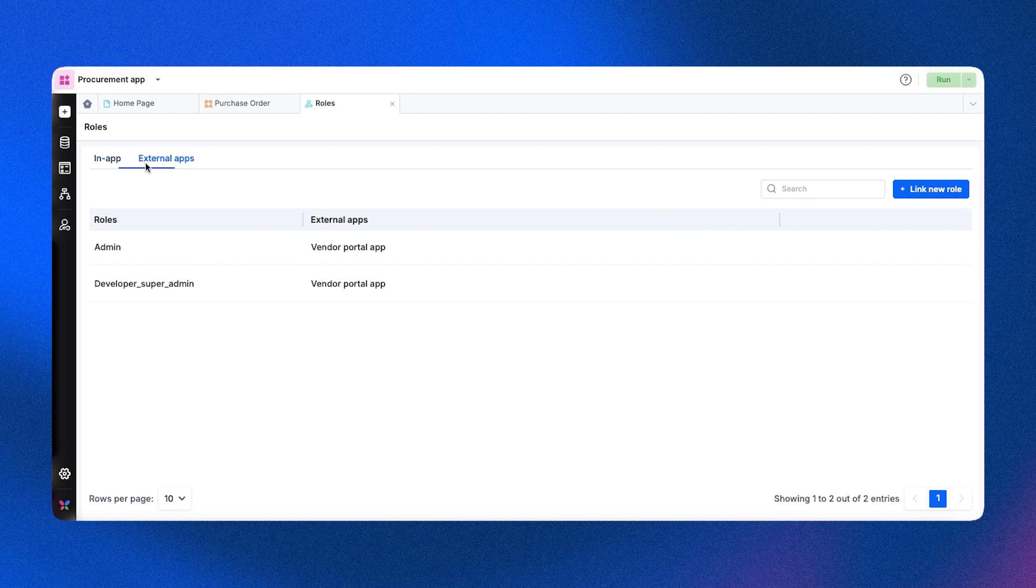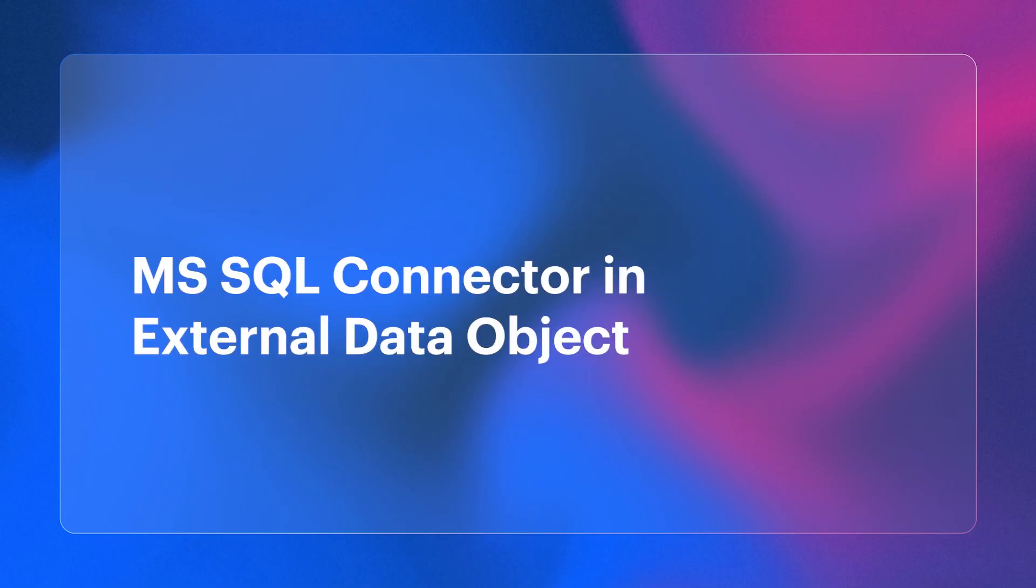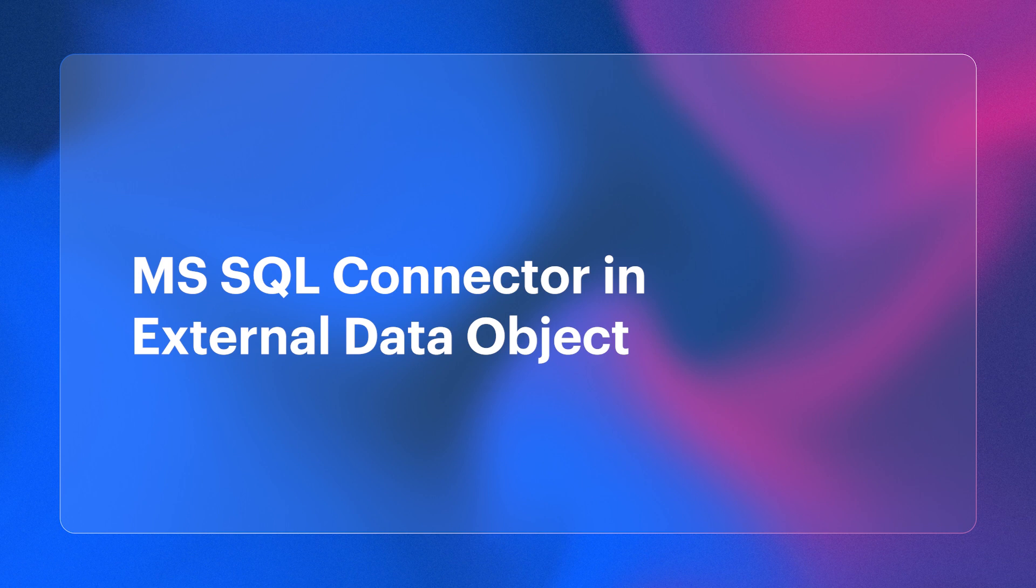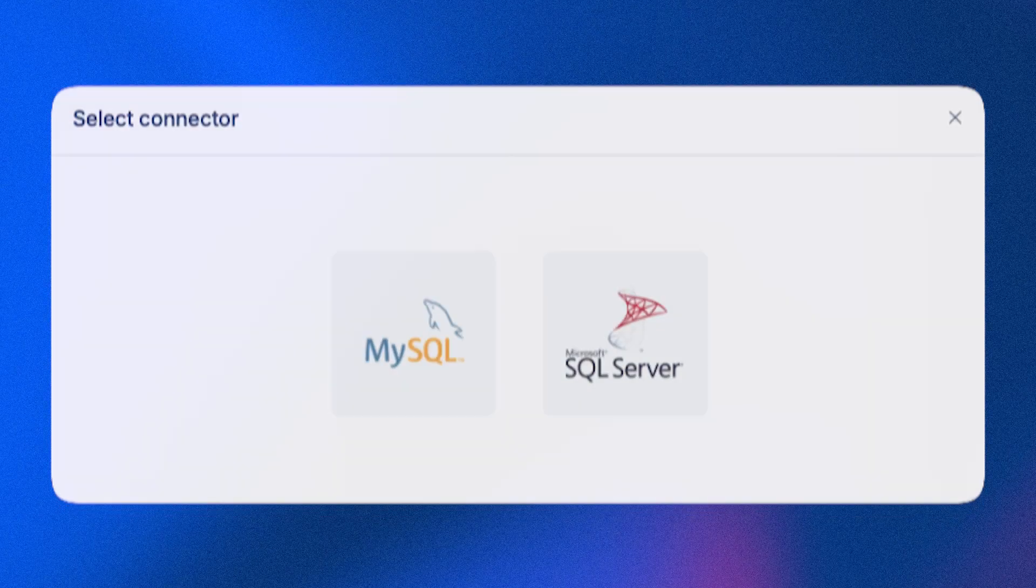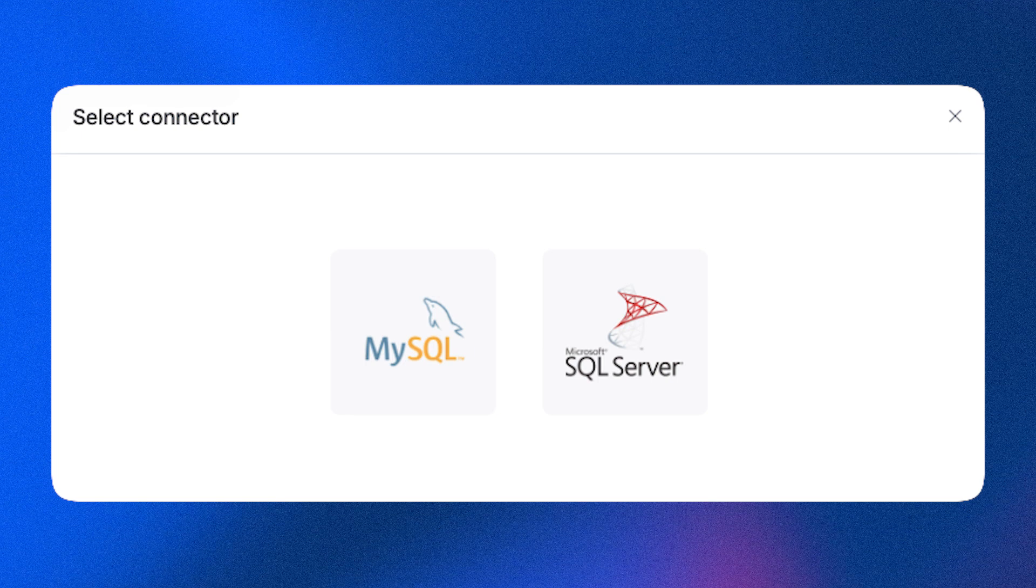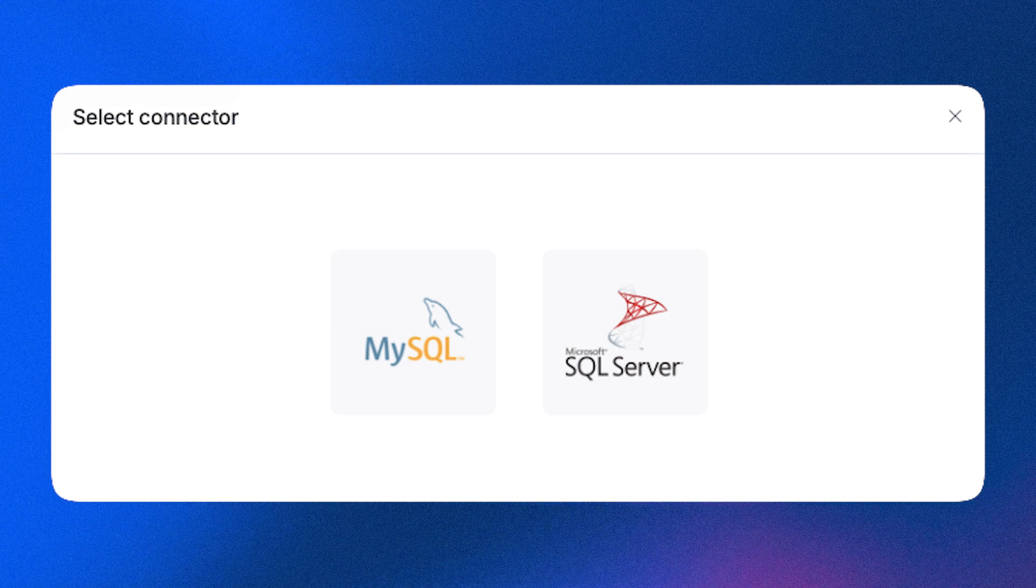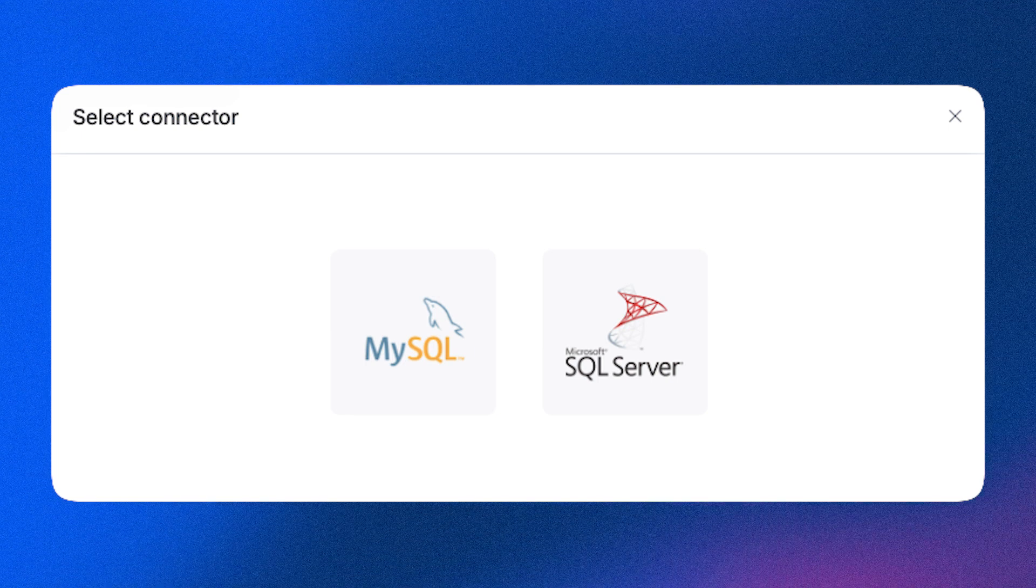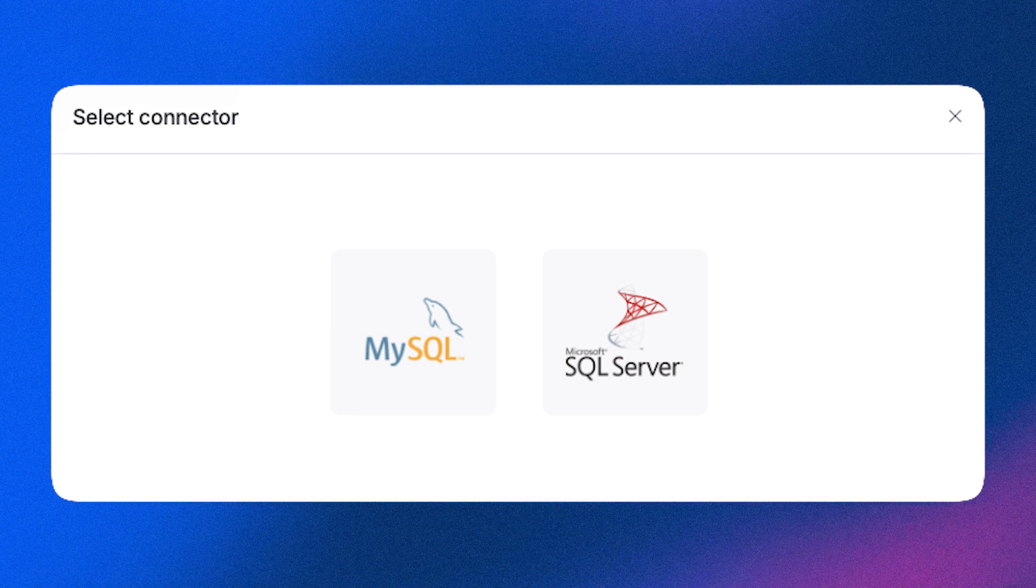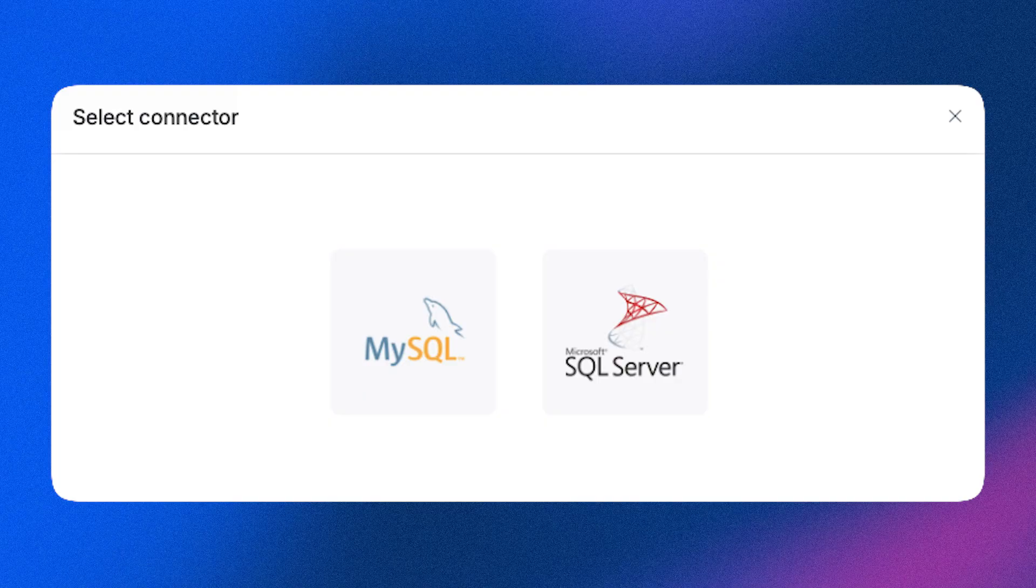And there's more for our external data object users. We introduced the MS SQL Connector alongside the existing MySQL Connector, broadening your integration options.